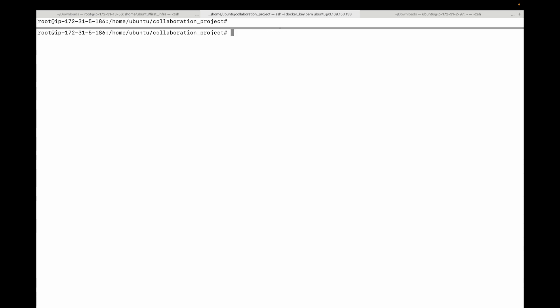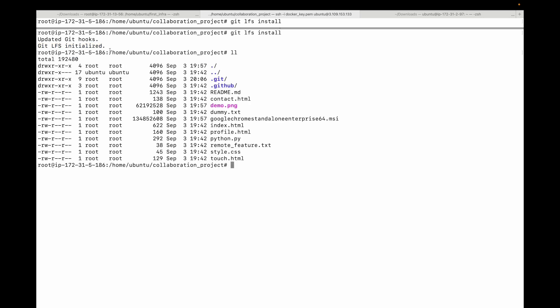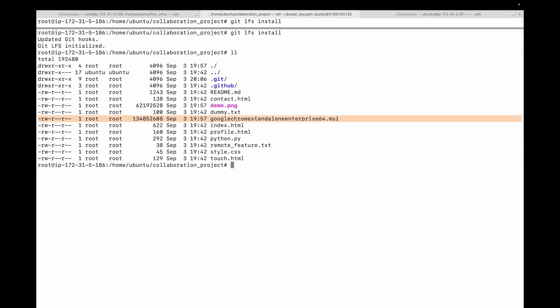After installation, you need to run a one-time command to set up git LFS in your local git environment. For that you can run this git lfs install command. This is a one-time command and this will initialize git LFS for us. Next step will be for us to tell git LFS which type of files you want to track.